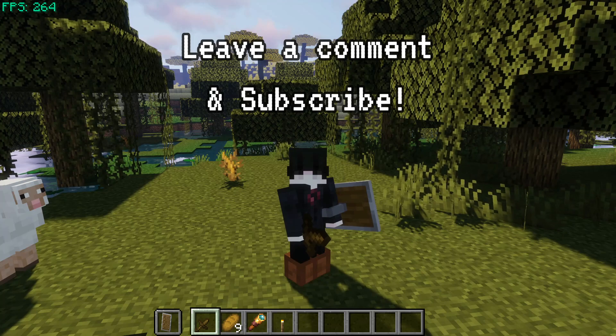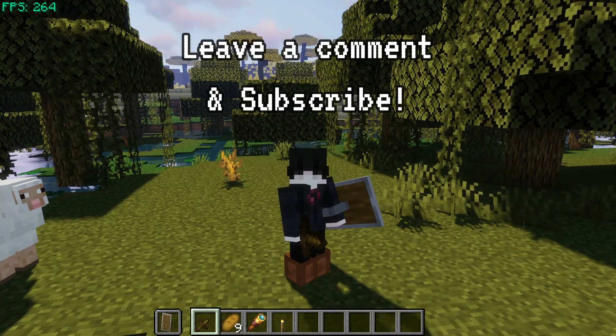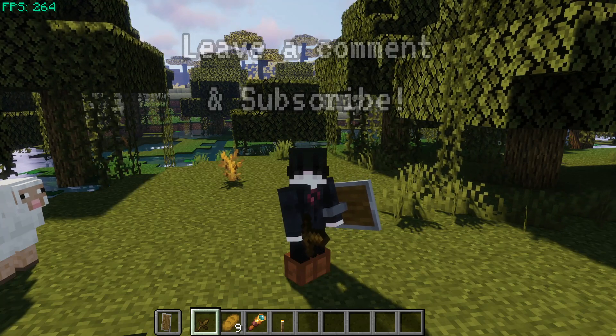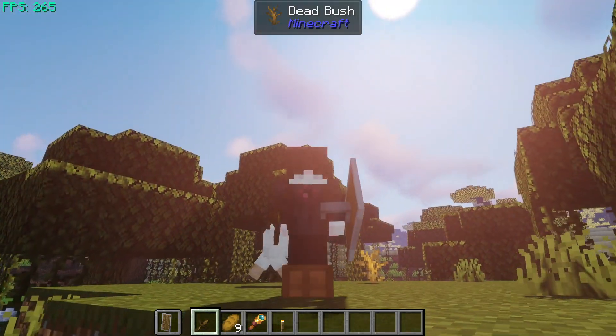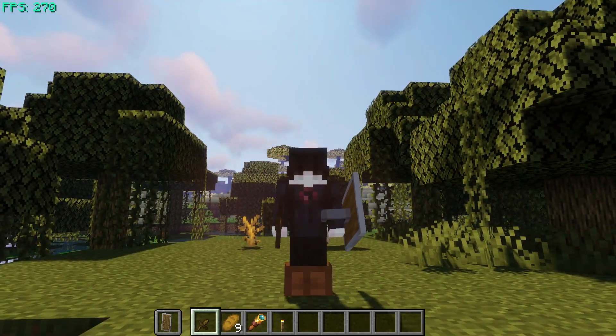If you do have any additional queries about using Sodium or Iris Shaders for Forge on Minecraft 1.18.2, leave them in the comment section below and I will do my best to help you out. Please also subscribe to this channel to help support us grow, and I'll see you guys next time. Thank you for watching.